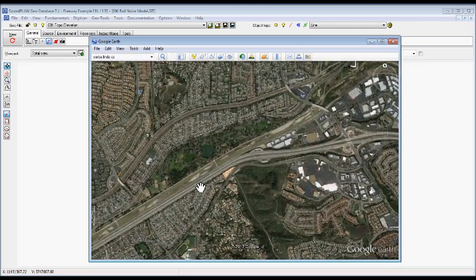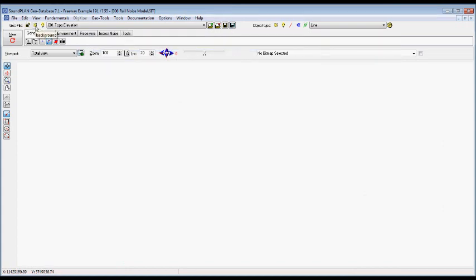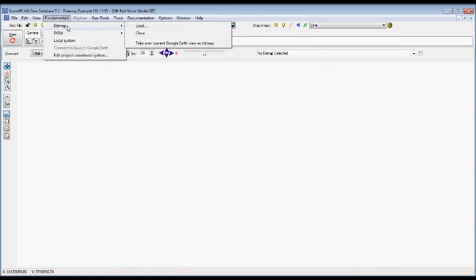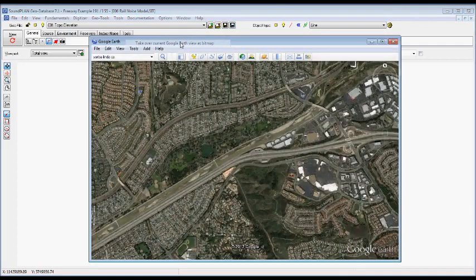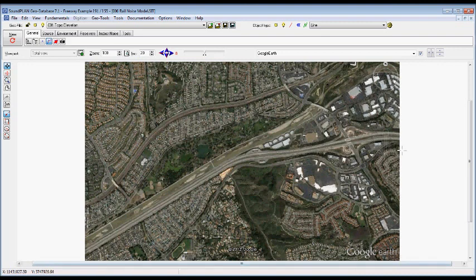So the next step is we can import the aerial. I'll go back to the GeoDatabase and we can go to fundamentals, bitmap and take over Google Earth view as bitmap. So at this point, the program already has reference coordinate systems. In this case, the bottom right and bottom left coordinate of the bitmap and imported everything right there.